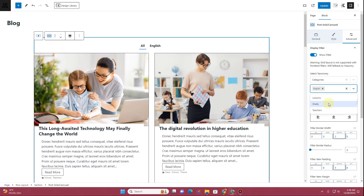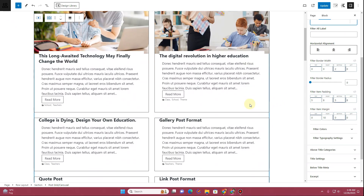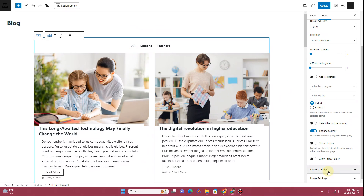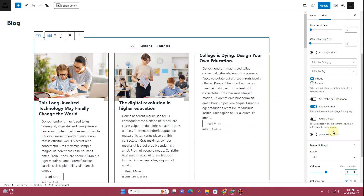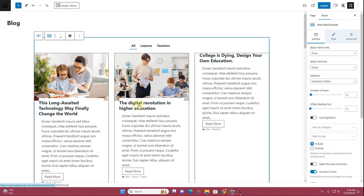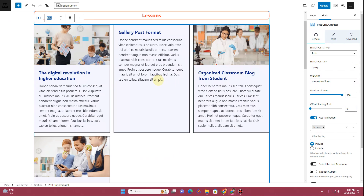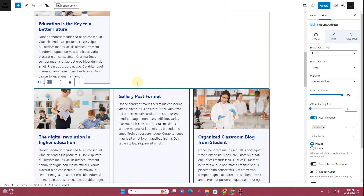All categories are now showing up. Select the categories you want to display — let's choose Lessons and Teachers. Once done, go to the General tab and in Layout Settings add three columns to the grid. However, I'm not happy with this layout, so let's delete it and instead duplicate the layout we were already building.